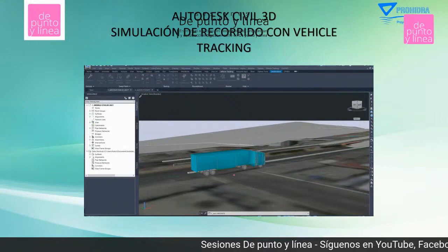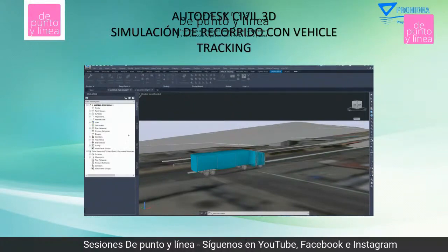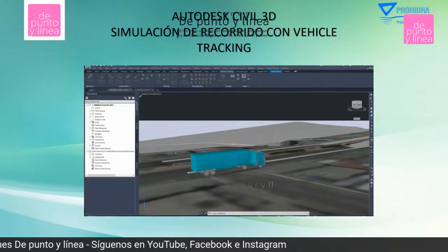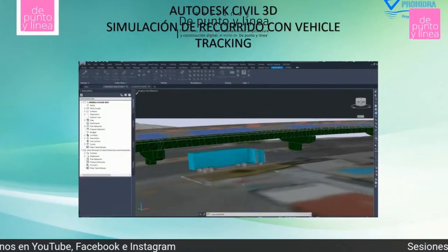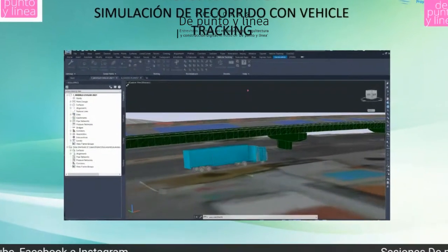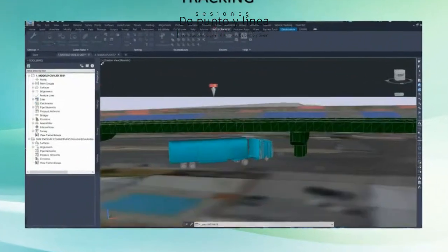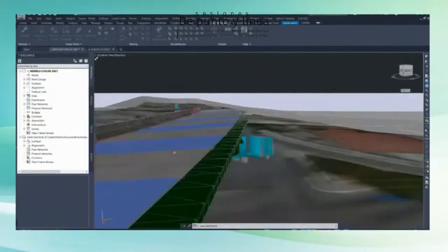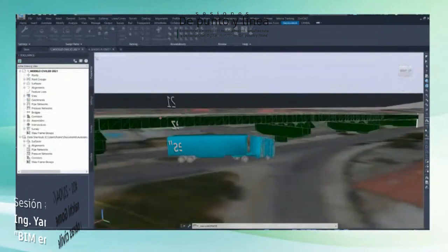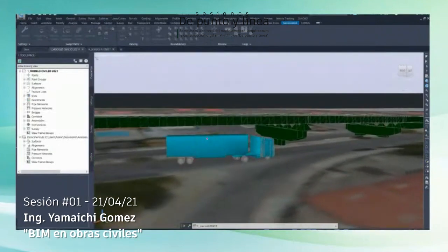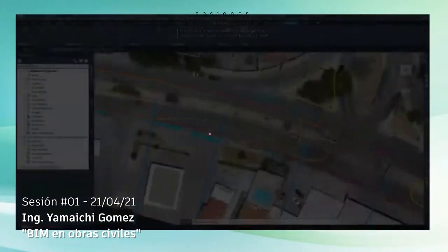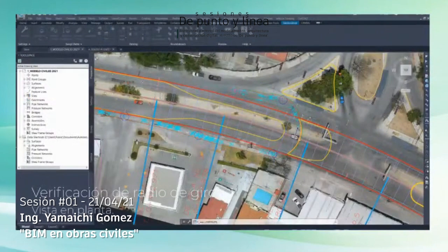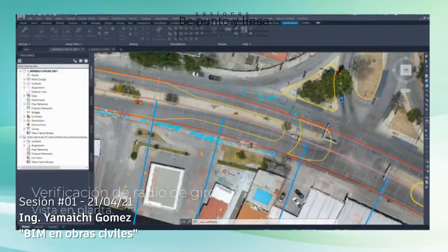Estas simulaciones te ayudan a comprobar que tu diseño sea correcto. Lo que estamos viendo aquí es el recorrido con la herramienta de VKT, y podemos observar que nuestro proyecto es correcto. Las alturas libran la altura permitida. Y también podemos verificar en planta los radios de giro, lo que les había comentado en la normativa.